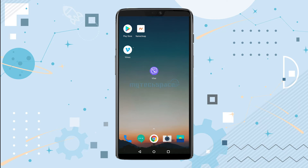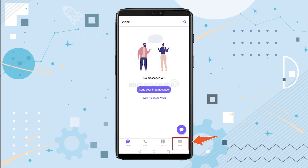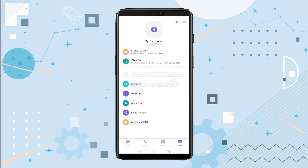We shall begin by opening the Viber app on your Android device. Tap on the More button on the bottom right corner of your screen, and among the options that you will come across here, tap on the My Notes option.